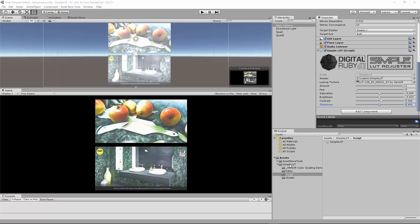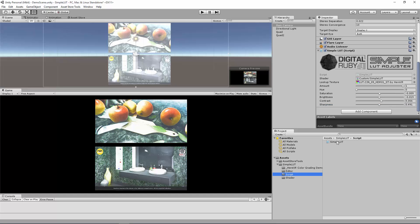First, after you've downloaded the asset, you'll have a Simple LUT folder with a script folder. Take that Simple LUT script and drag it onto your main camera. I've already done that, so I'll show you what the properties of the script do.